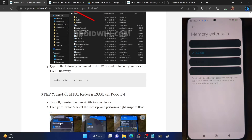The flashing is now complete — the entire process took around 7 to 8 minutes. Once done, you will now have to do a format data, which is compulsory and will wipe off all the data from your phone. Go to Wipe, select Format Data, type 'yes' and hit the blue check mark. It will now remove all the data. Once done, you can reboot your phone to the system — just tap Reboot System and your phone will now go to the newly flashed OS.